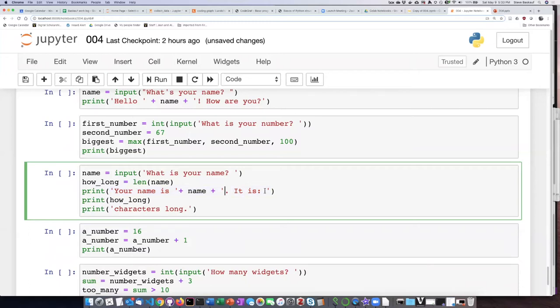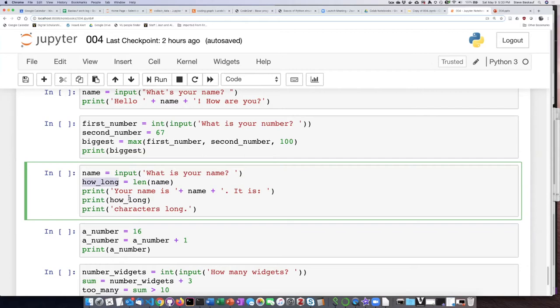it is colon. Then we have a separate print statement where we print the value of how_long, which is going to be the length of their name. Then we have a separate print statement saying characters long. So let's